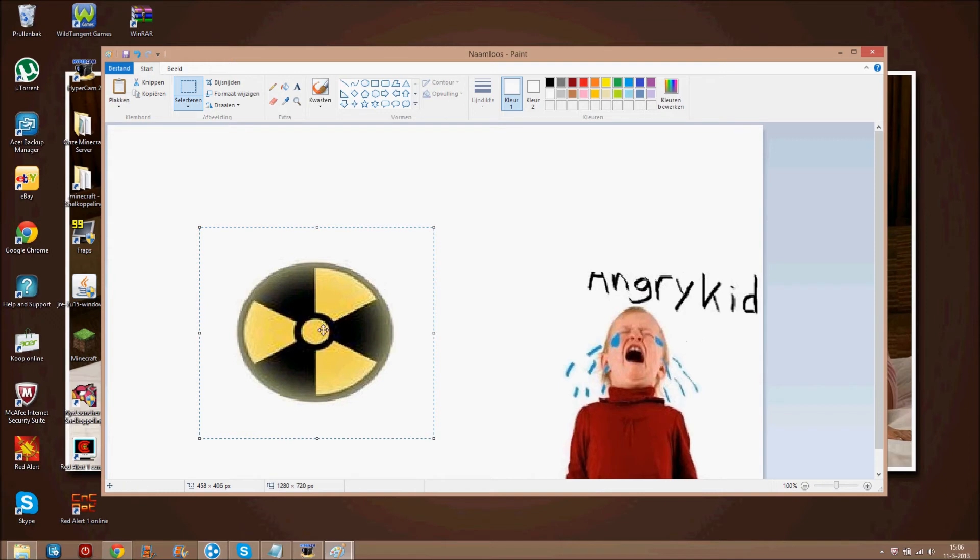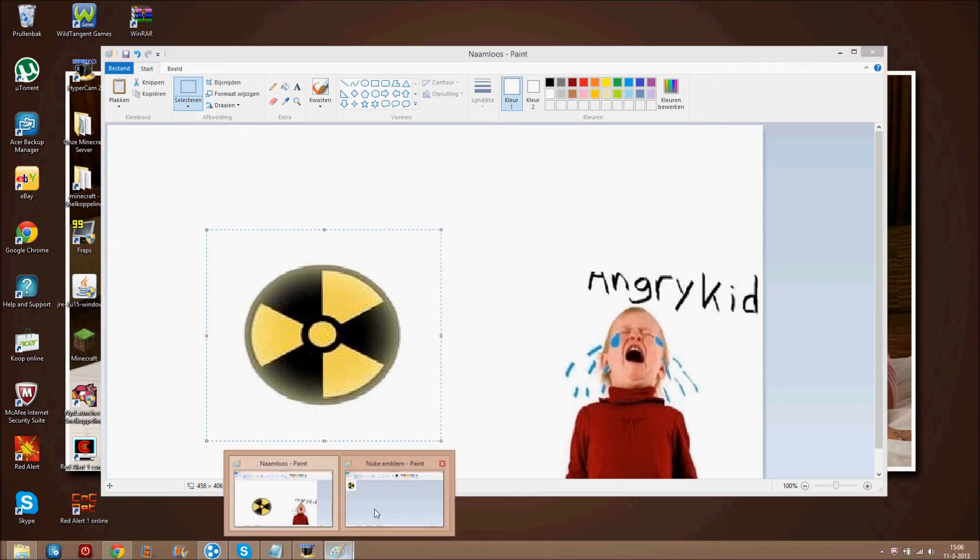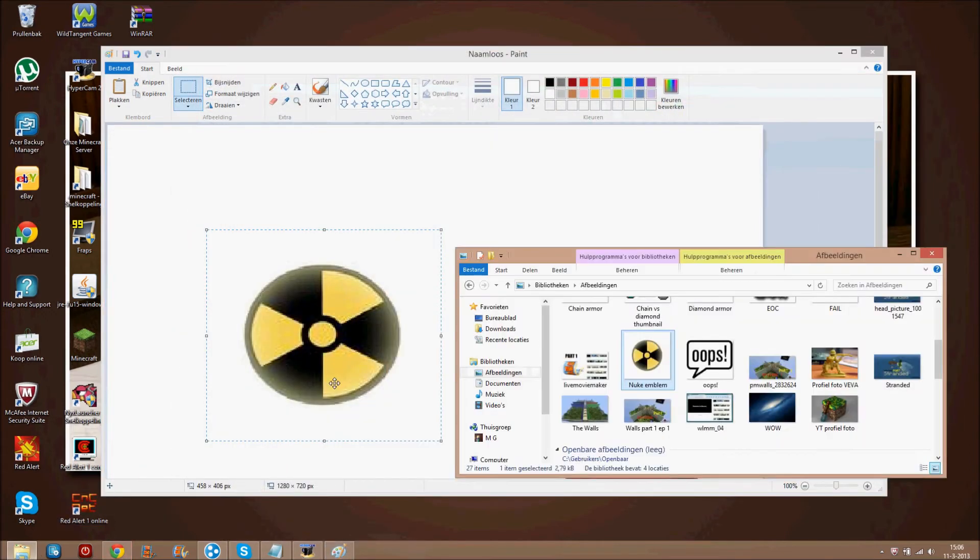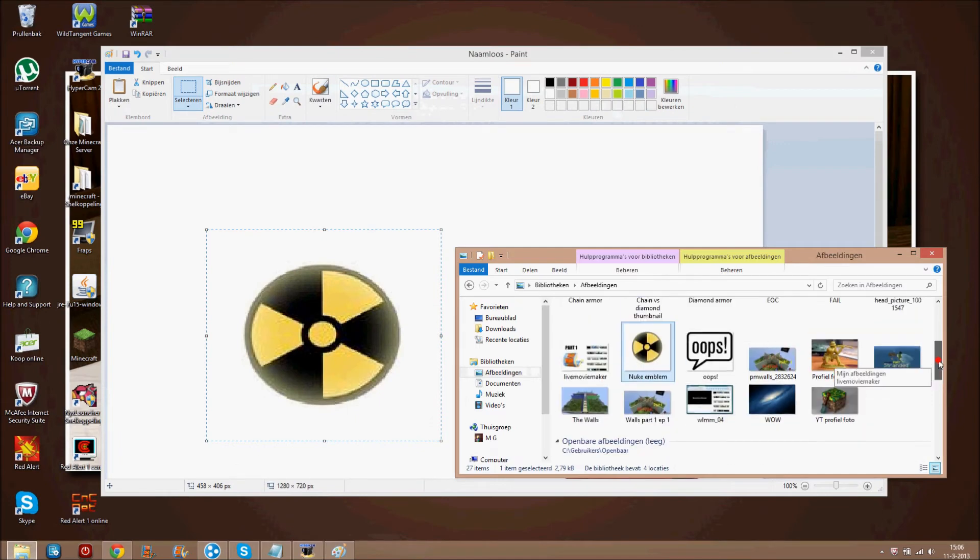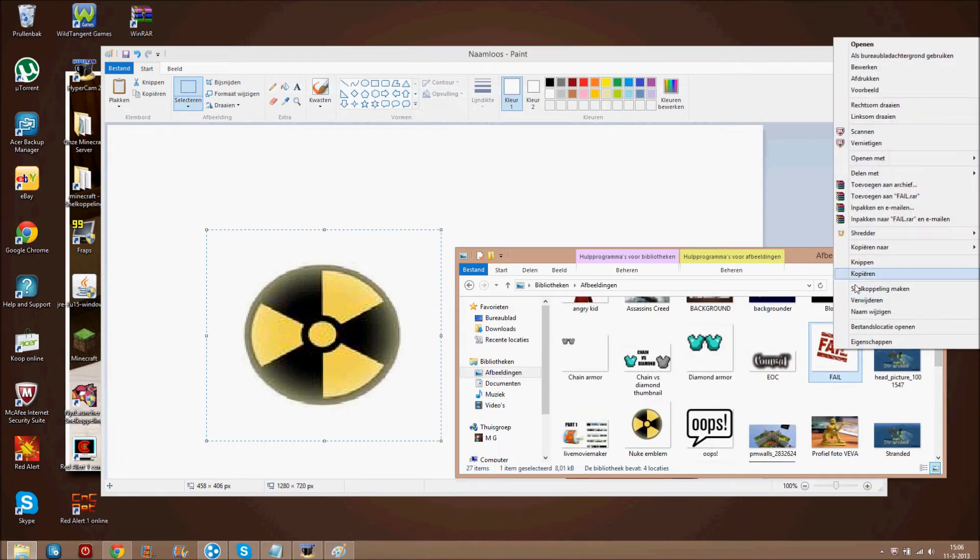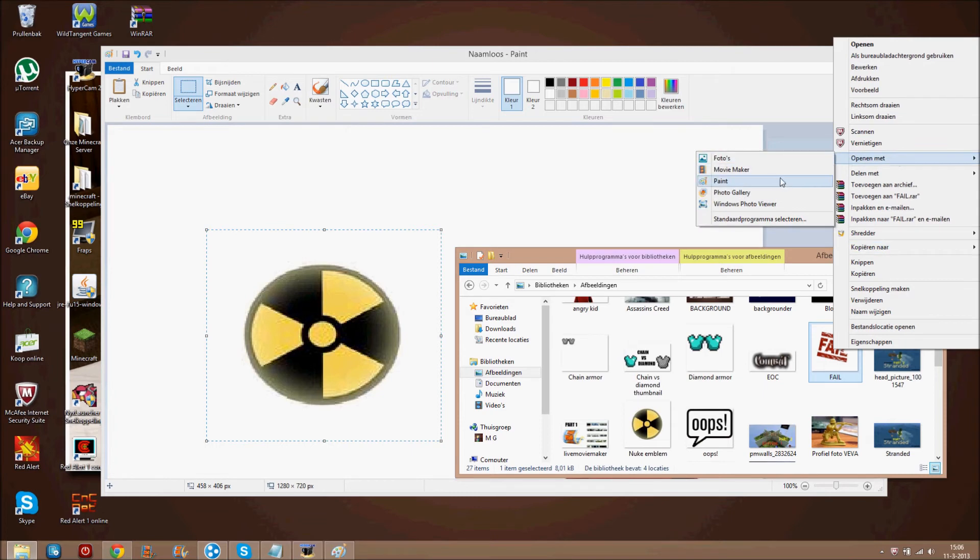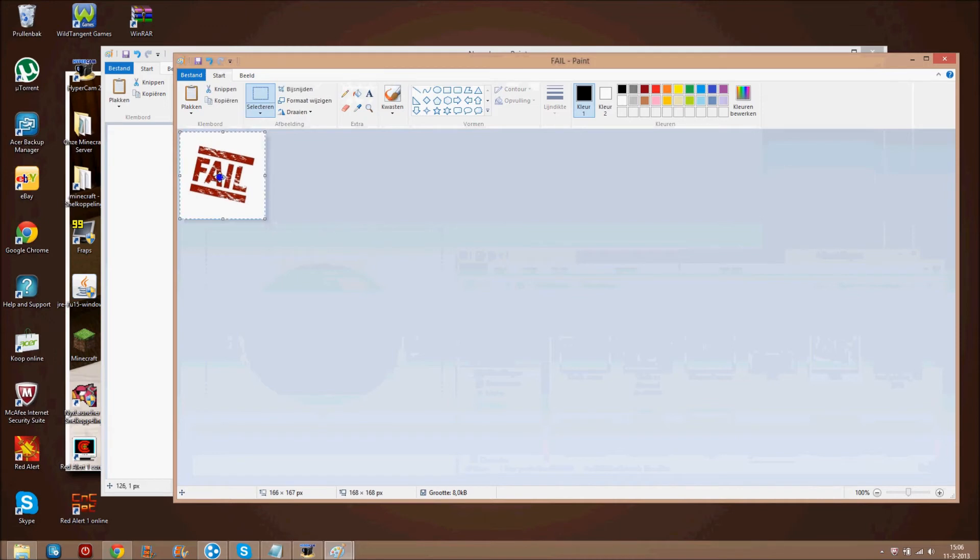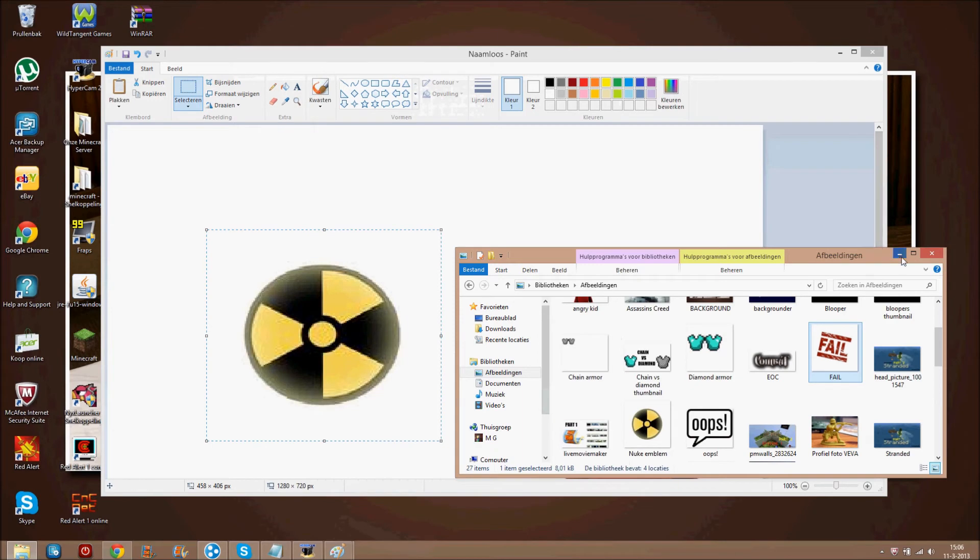Because he failed. You want another picture. Close this again. Go again to your pictures. Fail. Open with. Paint. Select. Select. Copy. And paste. Again.